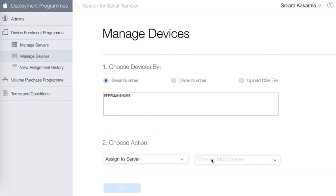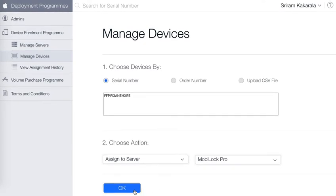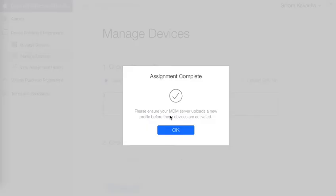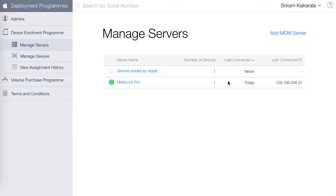Choose assign to server, select MobiLock Pro and click on OK. This dialog confirms that the device has been assigned to your server. Click on manage servers and you would see that the device is now with your MobiLock Pro server.